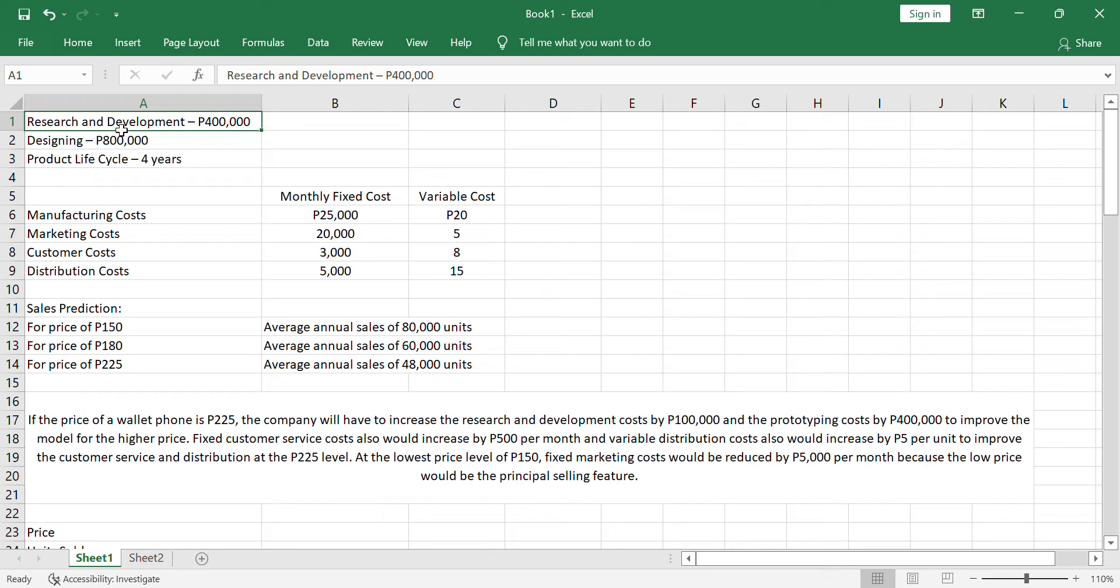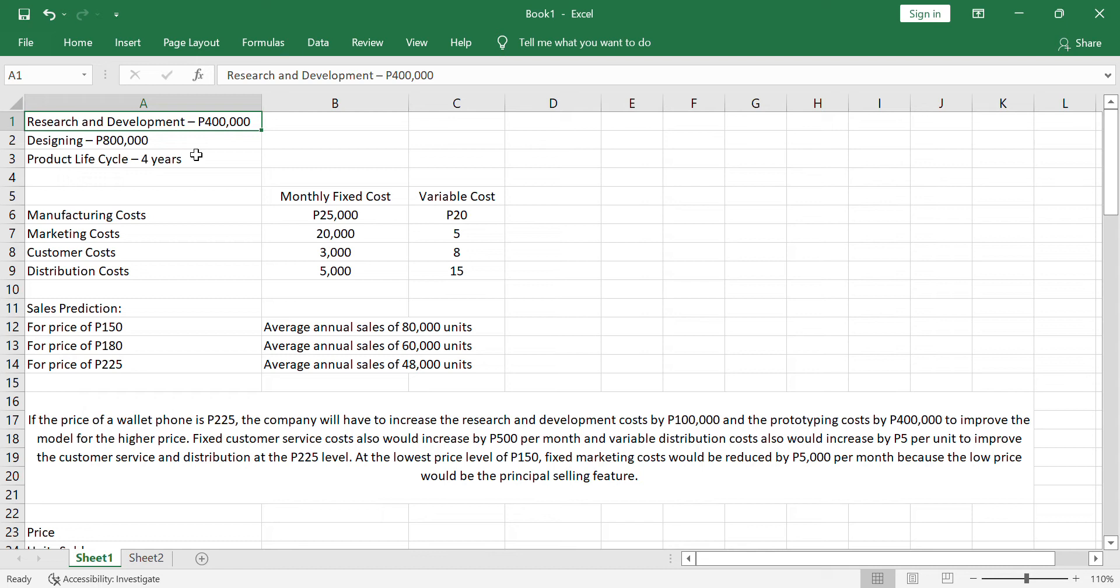Let me go directly to the problem. The company is offering a new product to the market. In terms of research and development, its cost is 400,000. For the design and prototyping, that's 800,000 pesos and the company is expecting that the life of the product, the life cycle of the product is 4 years. Considering that we have other costs, manufacturing, marketing, customer and distribution costs.